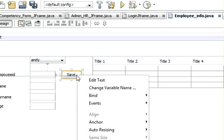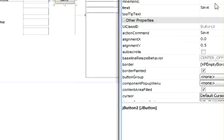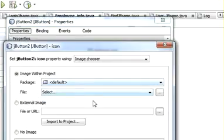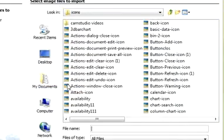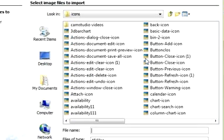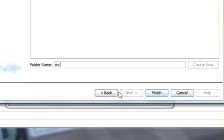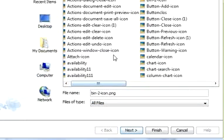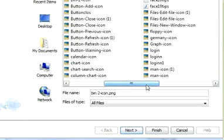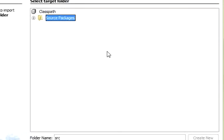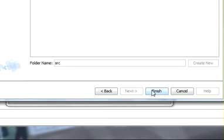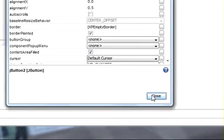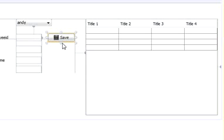Just right-click the save button, go to Property, go to Icon, Import Icon. I have for this save, not a bin, sorry, I think save floppy icon would be okay. Press Finish, OK.